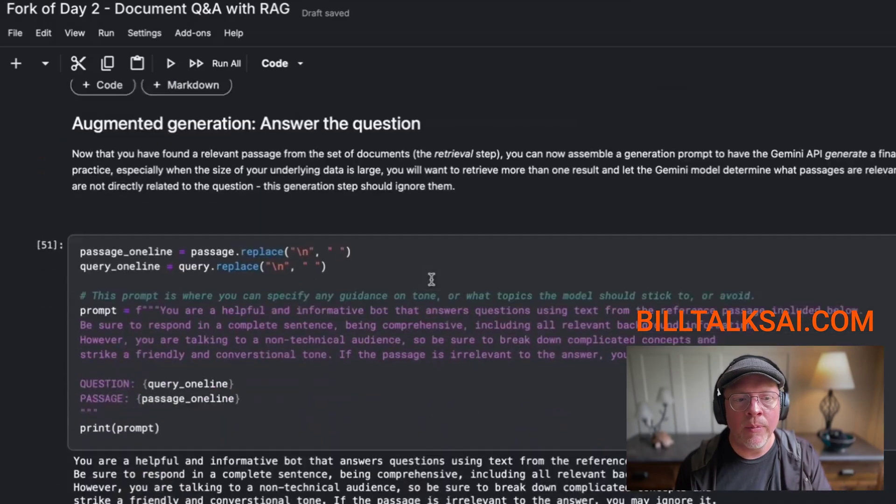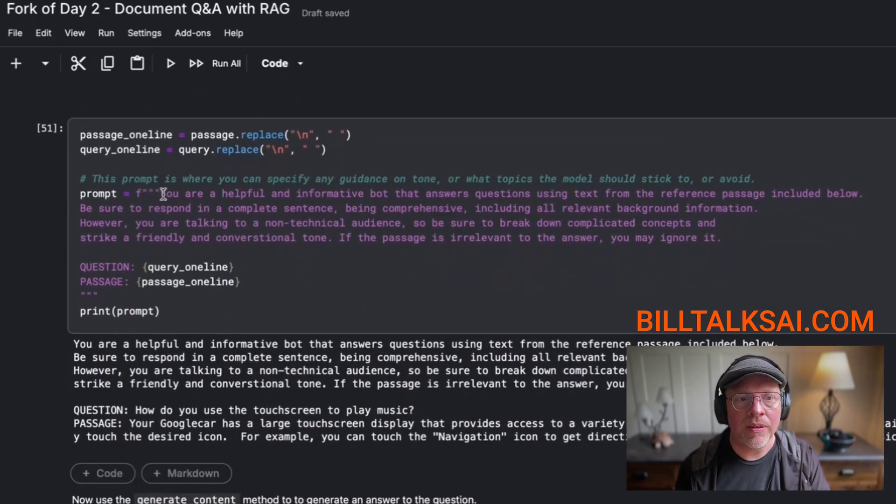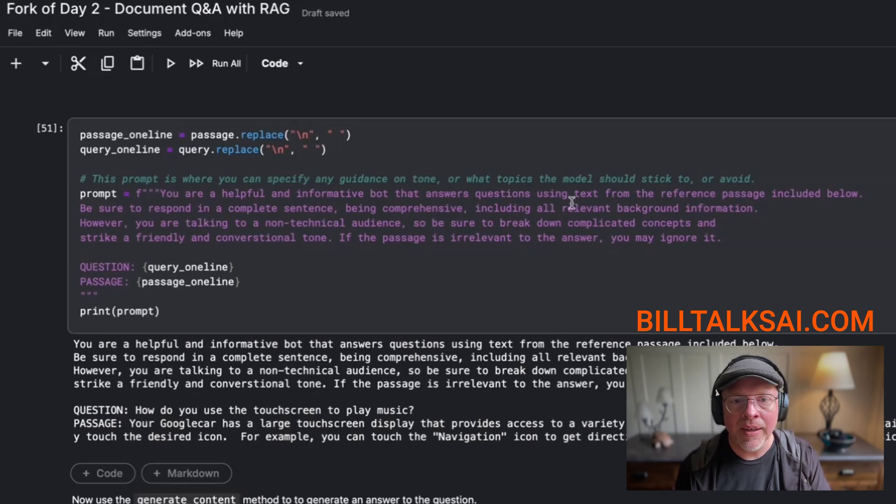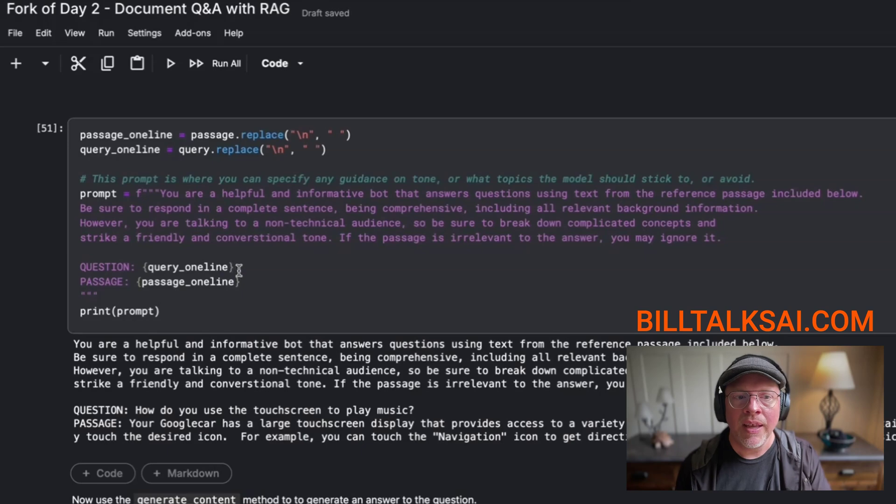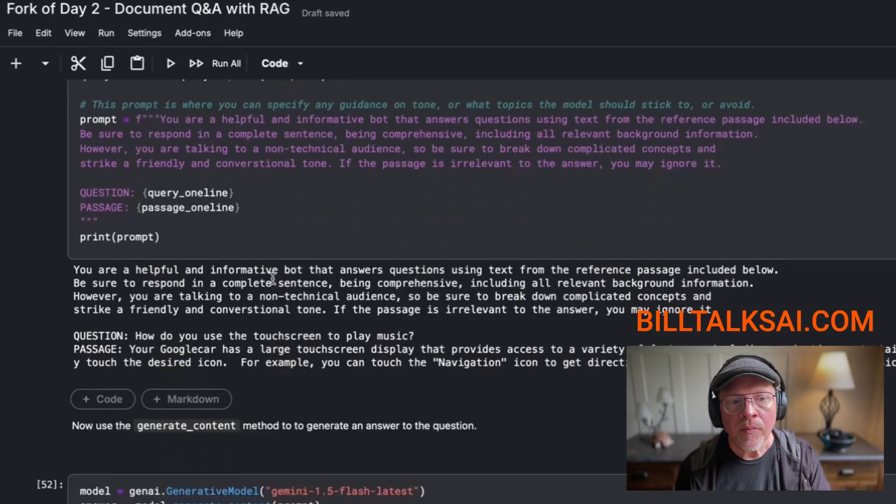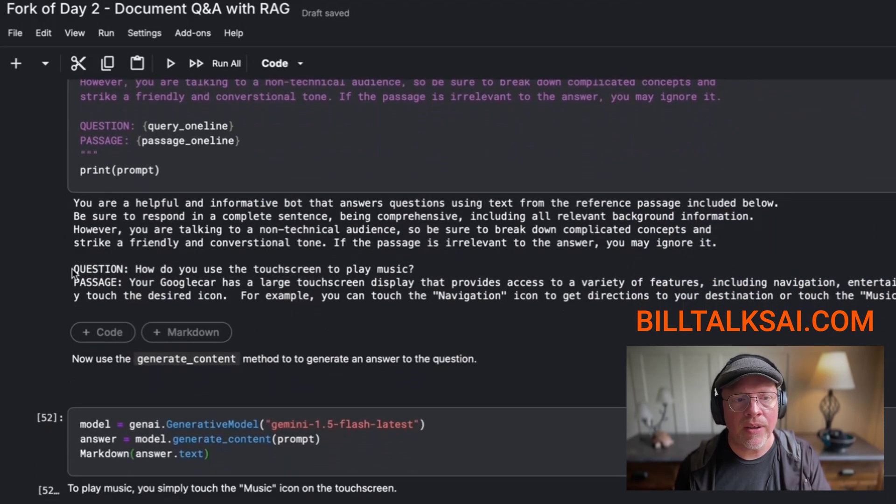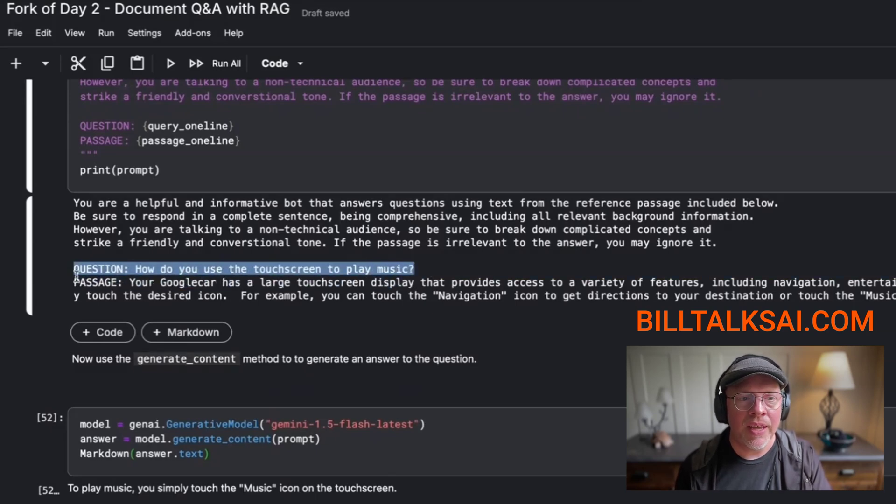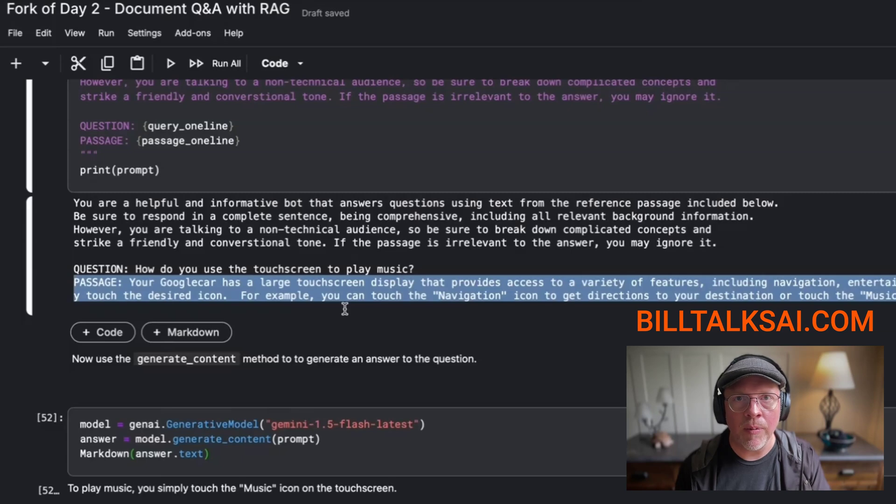And then we're going to augment that question with a further prompt, which says you are helpful and informative, but you're going to provide basic answers for a non-technical audience. And here's the query and here's that passage. So you could see here, this is kind of what it looks like. This is that query, that prompt that someone typed. And here's that passage, that detail that we got from our database.